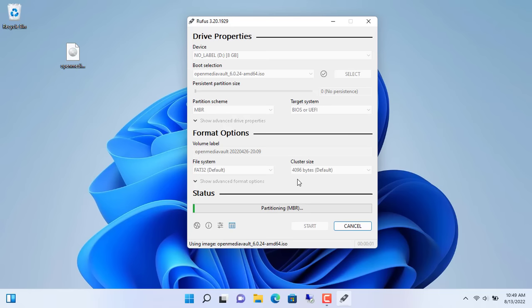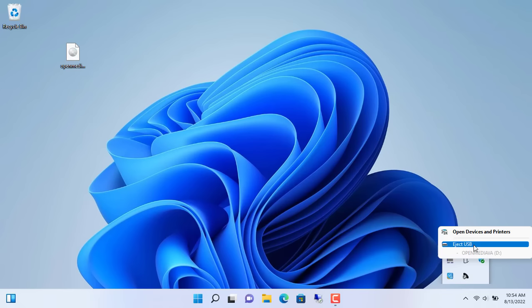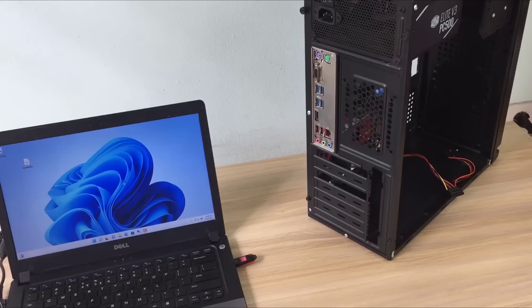It takes about 5 minutes to complete. You safely remove the USB stick to avoid damage to the installer. Then you plug the USB stick into the target computer and start installing Open Media Vault.